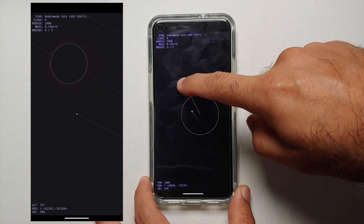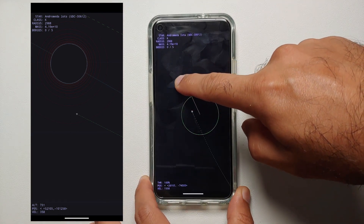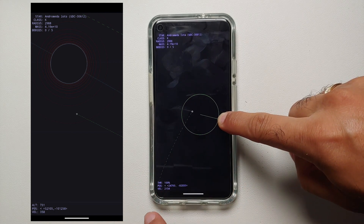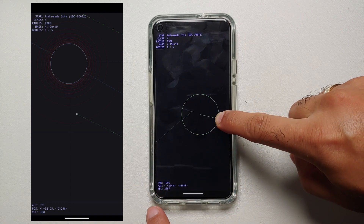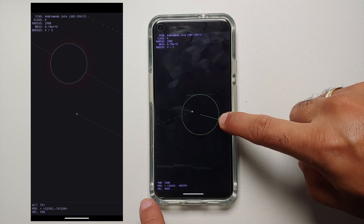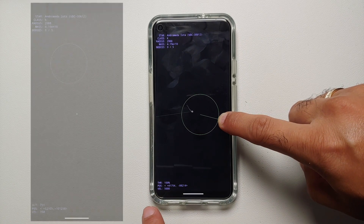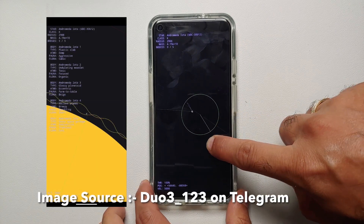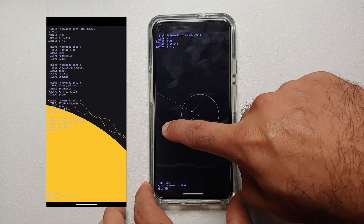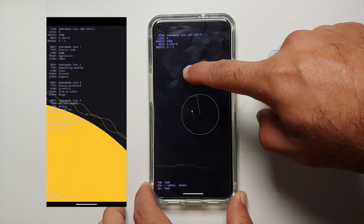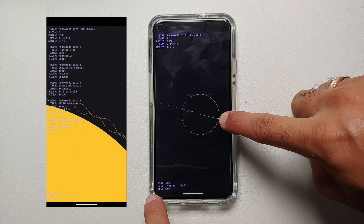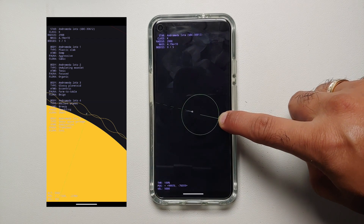On the bottom left you will notice a field labeled THR, which I think stands for thrust, then you have position and velocity. When you are nearby a planet or star, another field pops up called ALT, which I think stands for altitude.